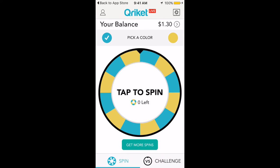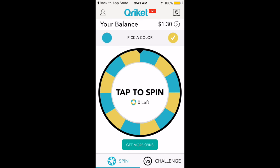You can hit 'Tap to Spin' and then you'll spin the wheel. You select what color you want to land on up here — it's either blue or gold. You select the color, tap to spin, and if it lands on the color you selected, you just won yourself some free money.